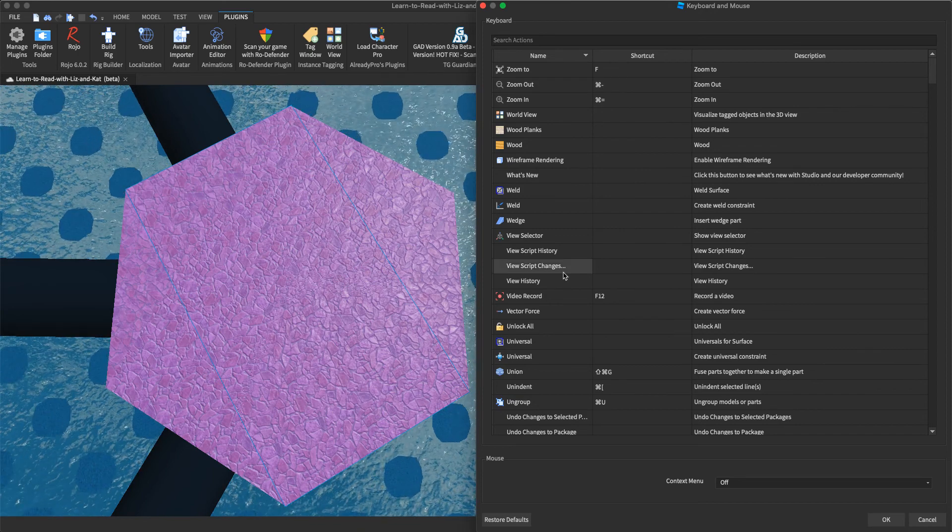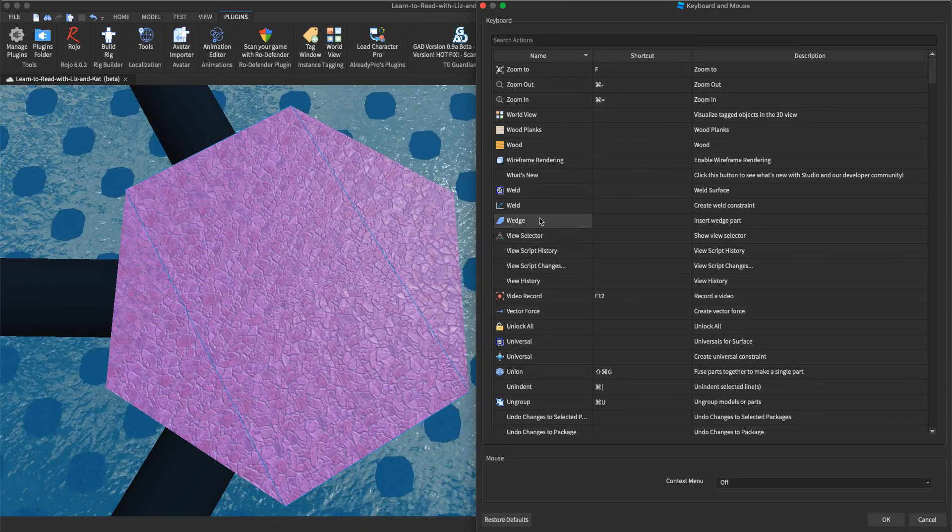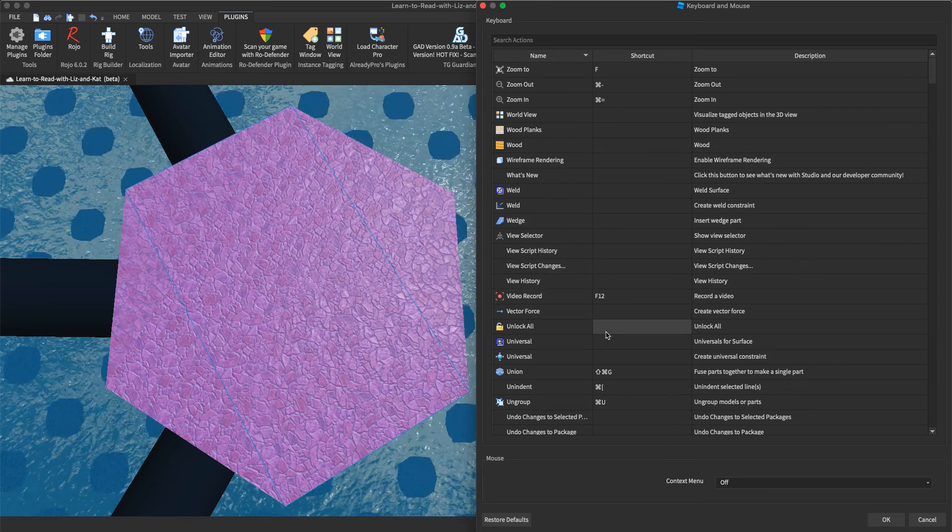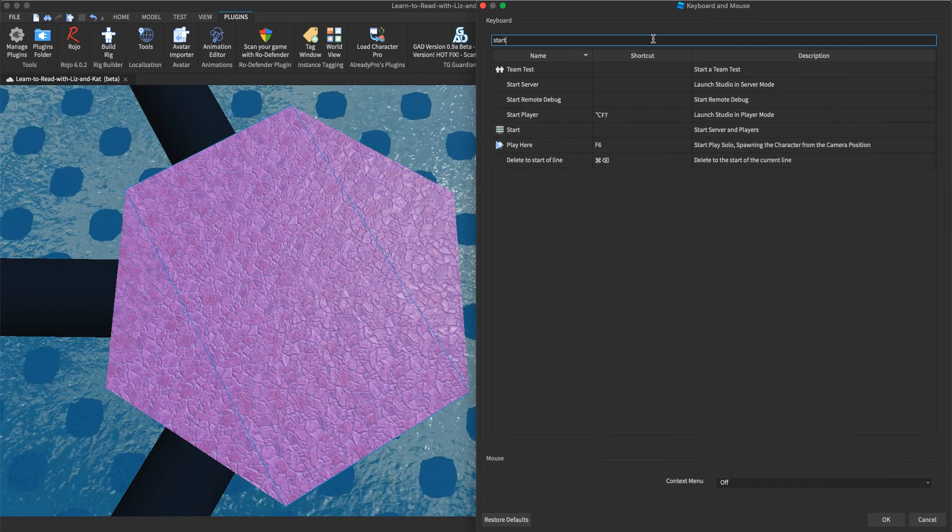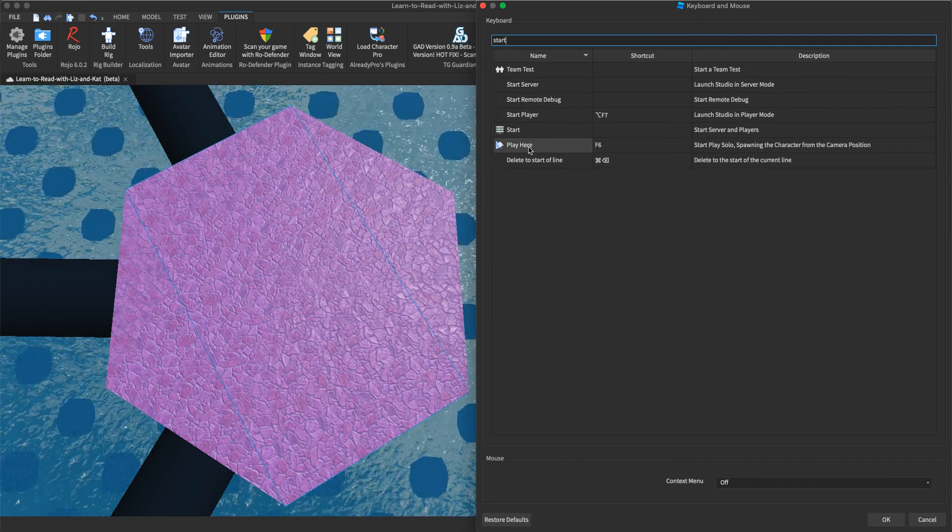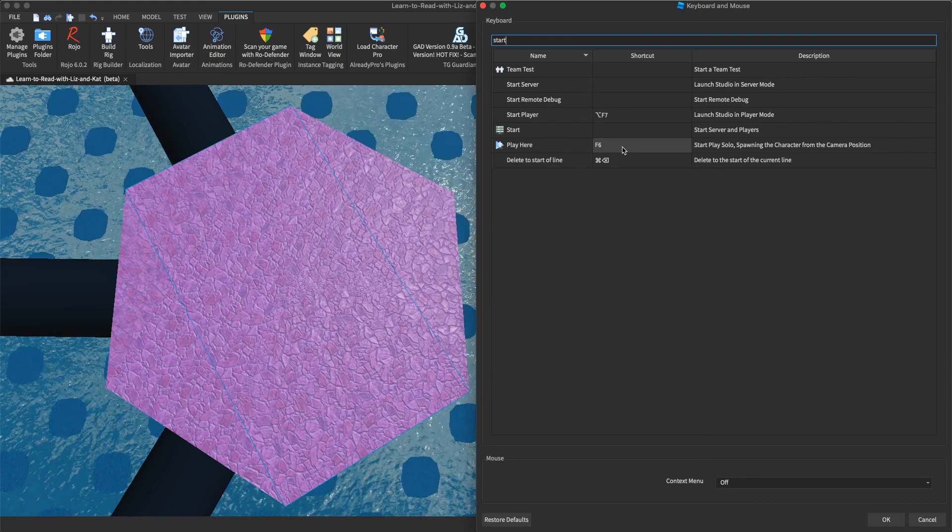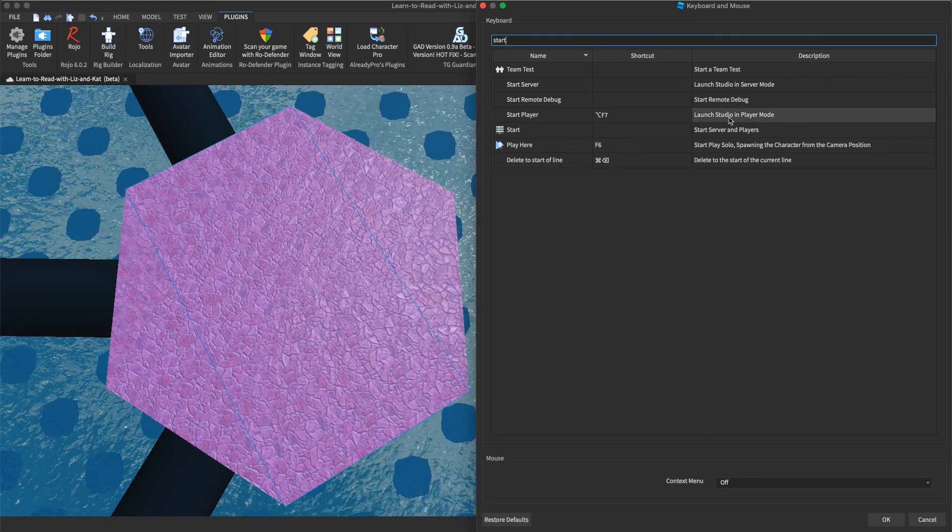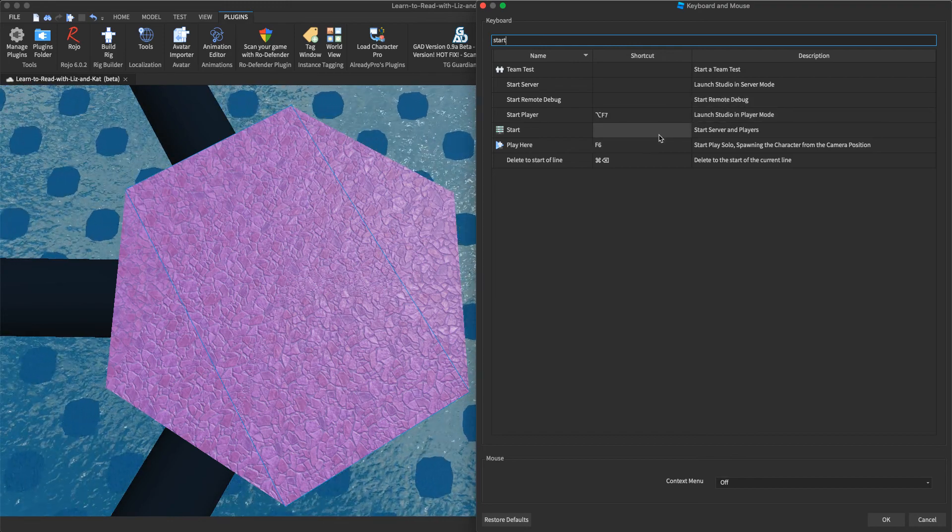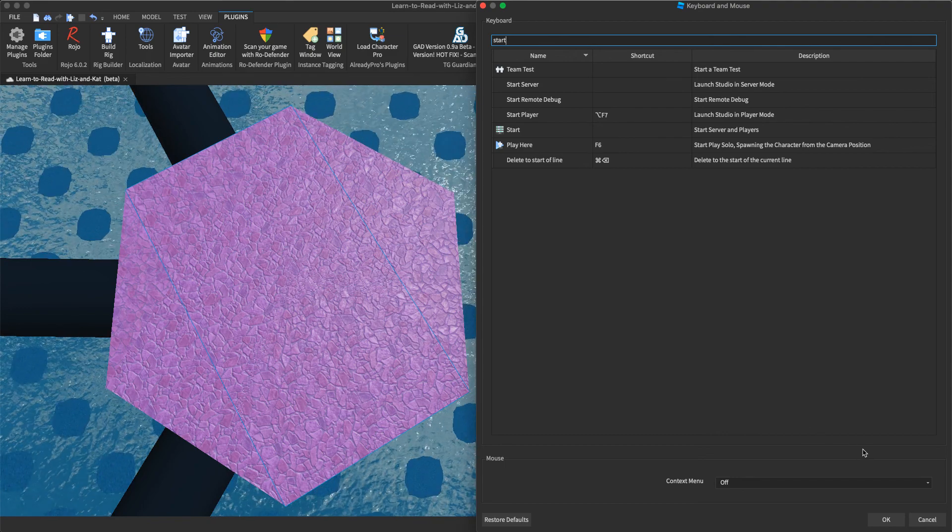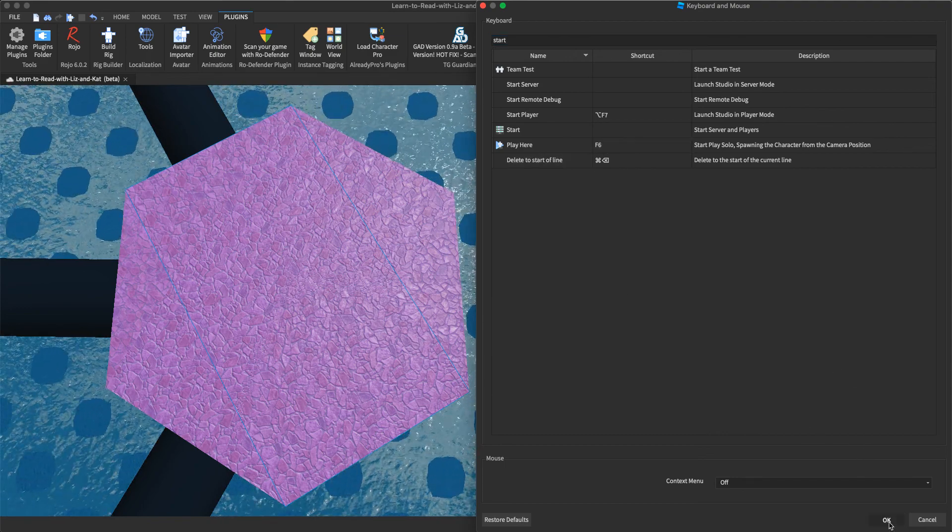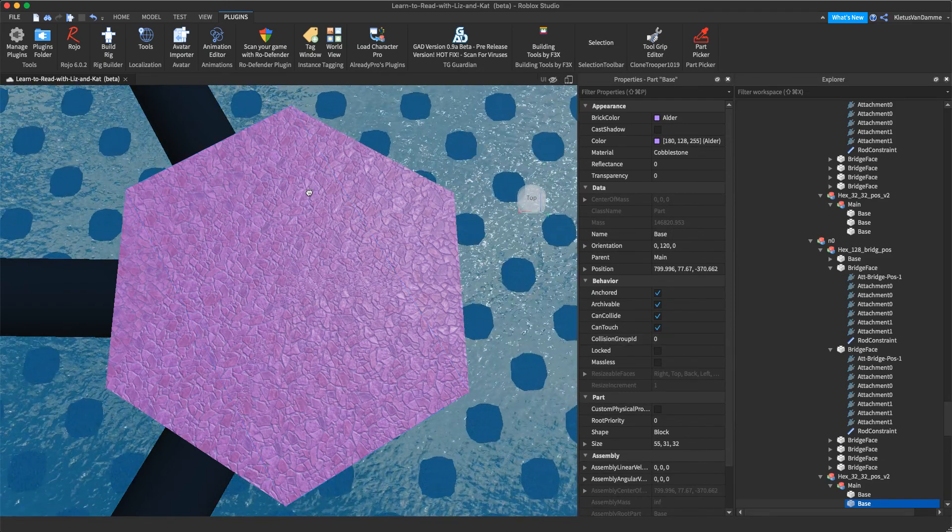All right, so here's a ton of things that you can do automatically with a keyboard shortcut. If you make wedges all the time, record video. Cool. So let's search for start. So play here, that's the one we're doing. So the shortcut is F6, launch studio in player mode, start remote debugging, a lot of cool stuff here. Dig around. If you're using studio a lot, you want to be efficient. So figure out what studio can do for you.